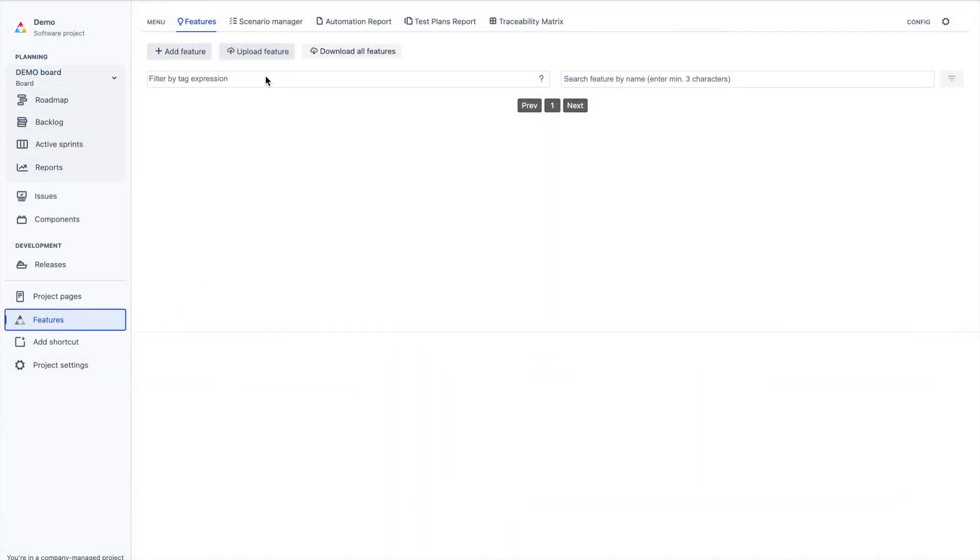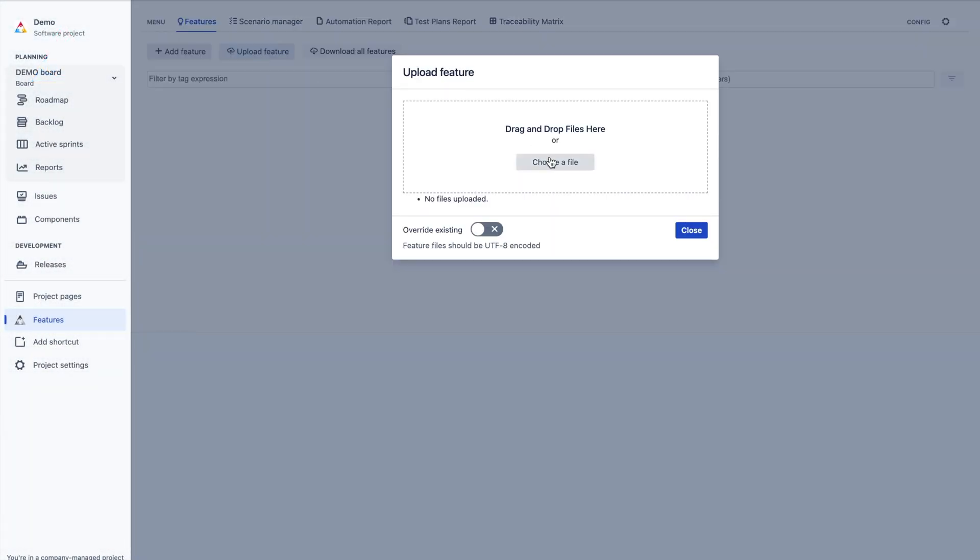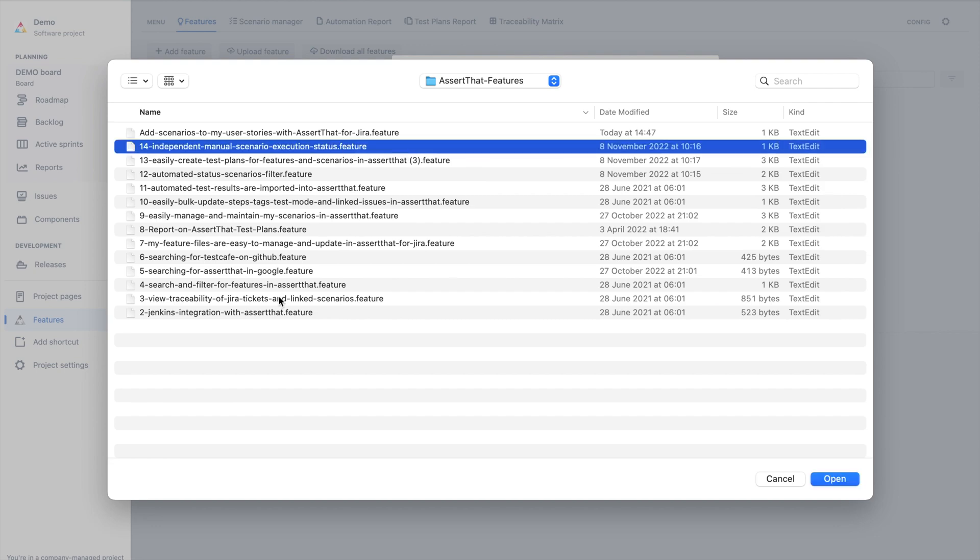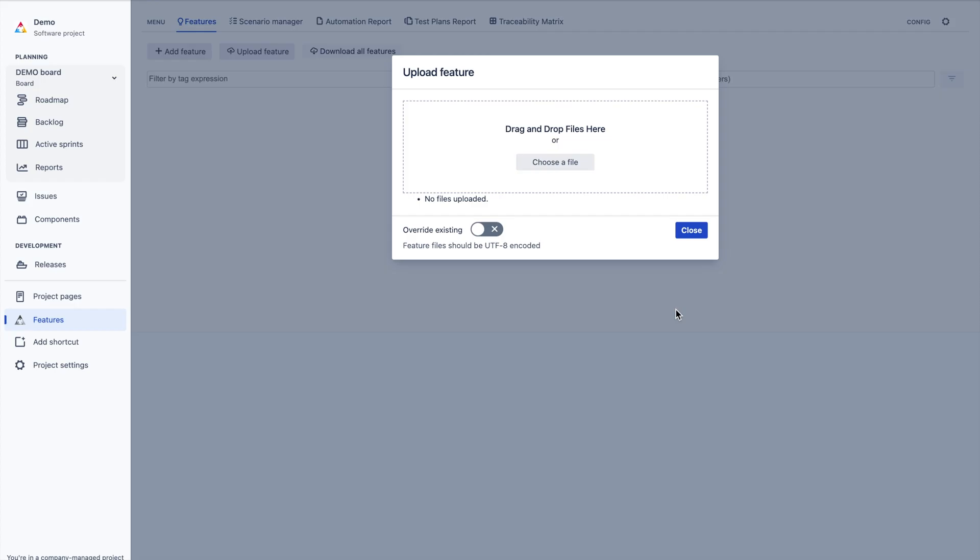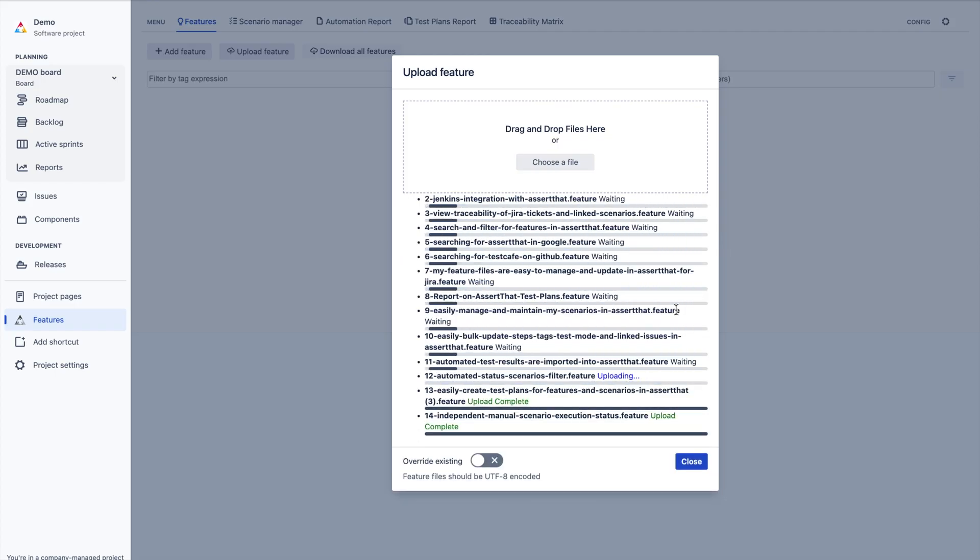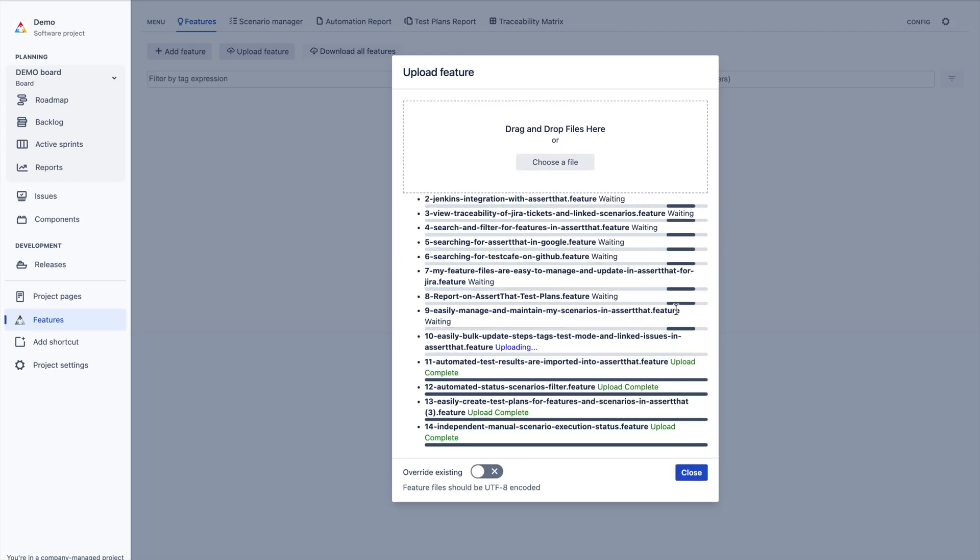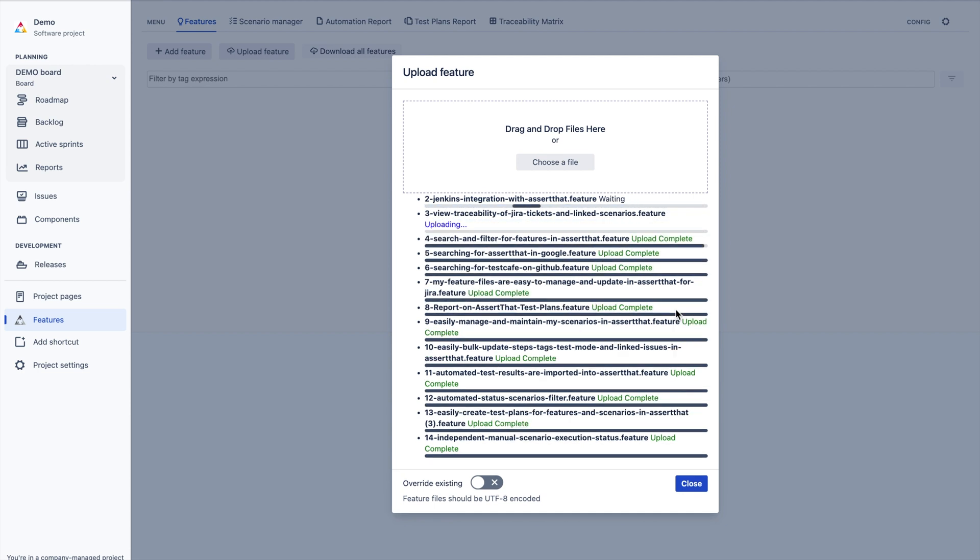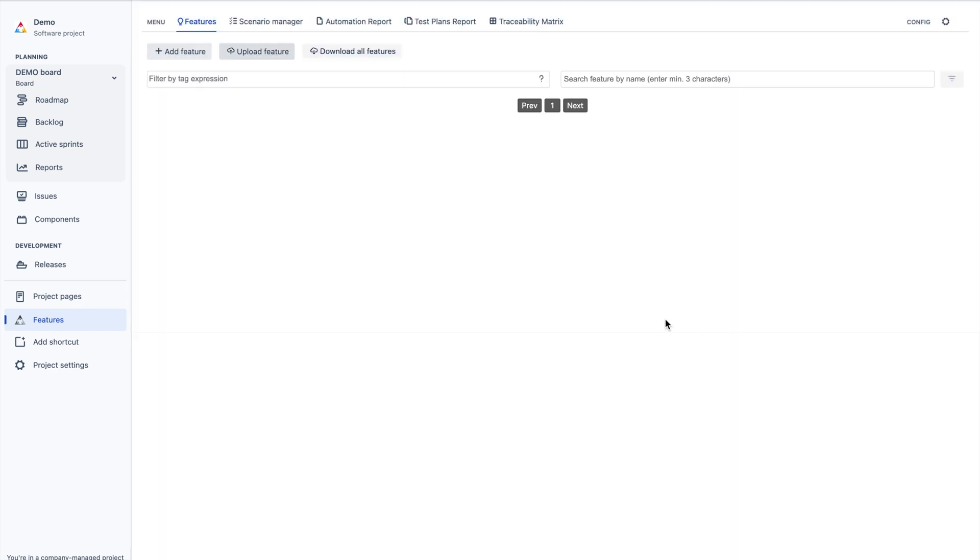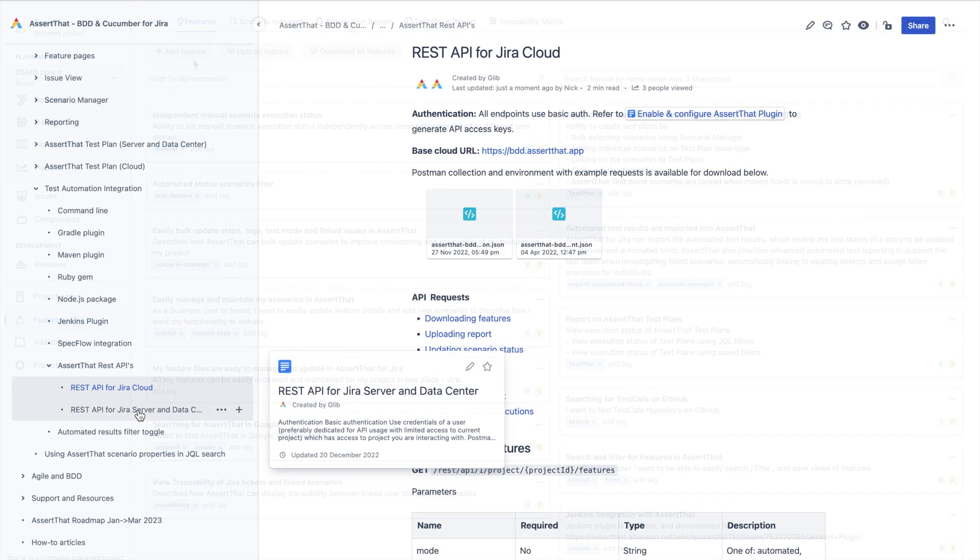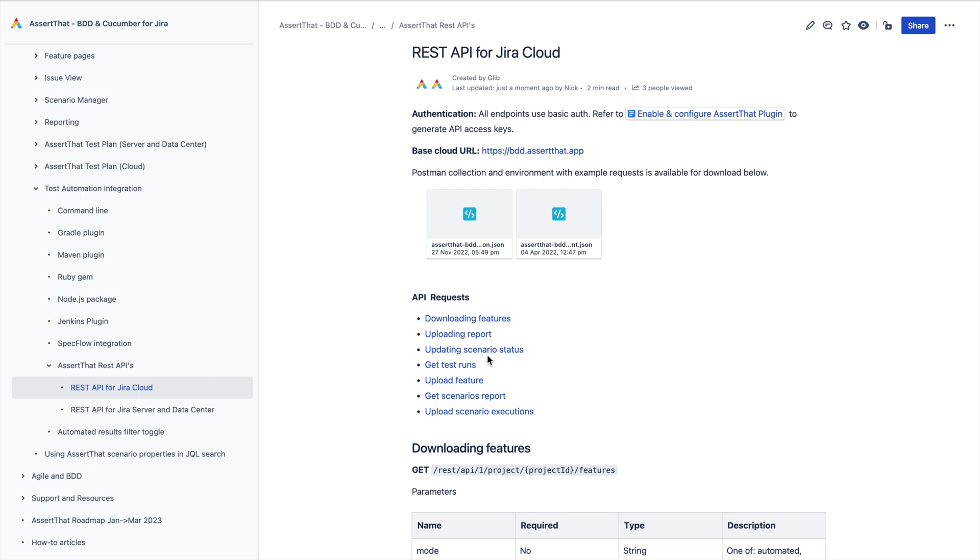Creating scenarios in AssertThat is easy and has a number of options to quickly add BDD scenarios. For teams migrating from another system or who are already using BDD, scenarios and features can easily be imported using our feature import screens from within the app or through using our custom integrations and APIs.